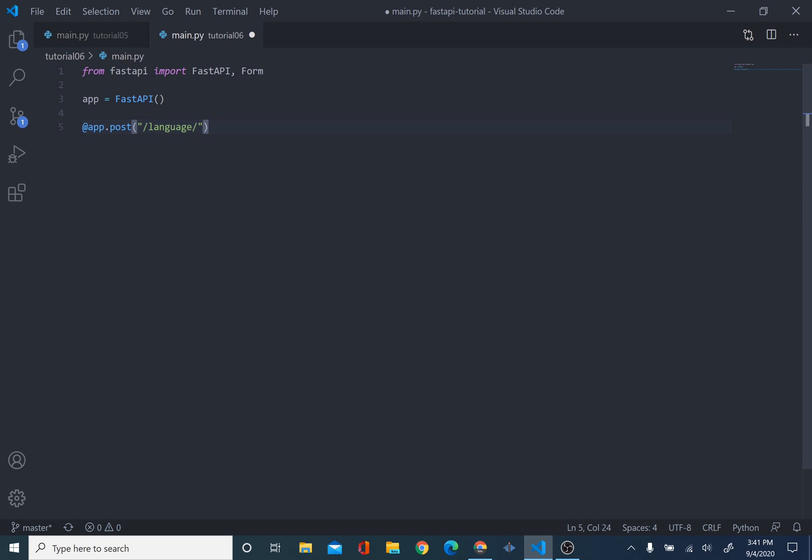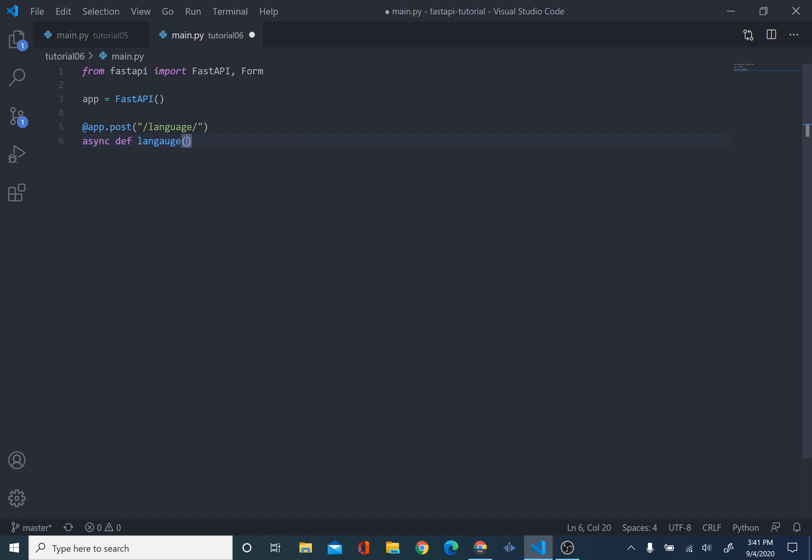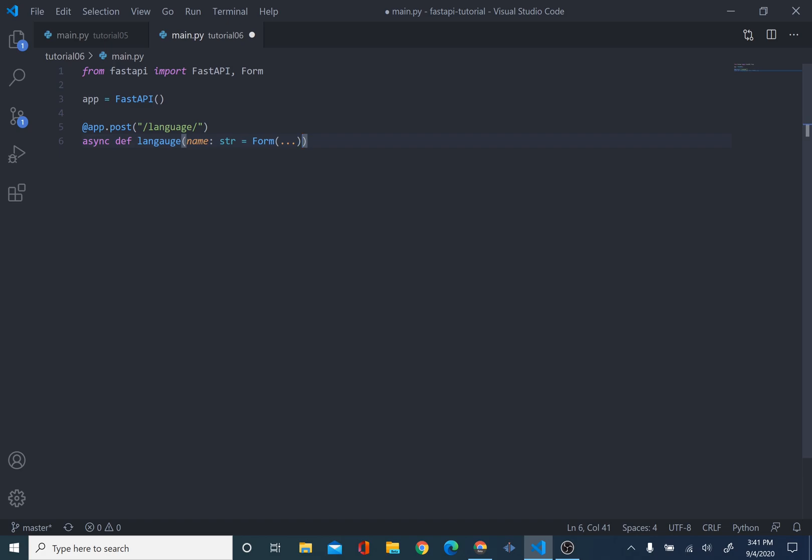Now, for our form, we're going to put it inside our function. So, async def and then language. And then we're going to put, basically, our form fields inside here. We're just going to name the name of the language, which is a string, which is going to be equal to a form. And then we're going to put type of language. And then that's also going to be a string and our form.